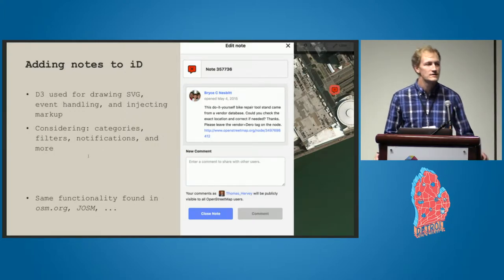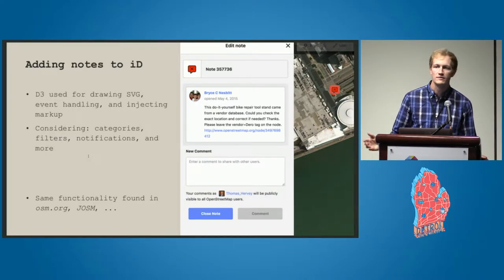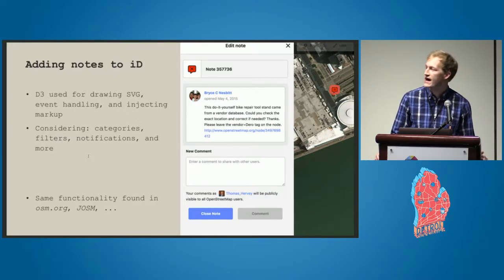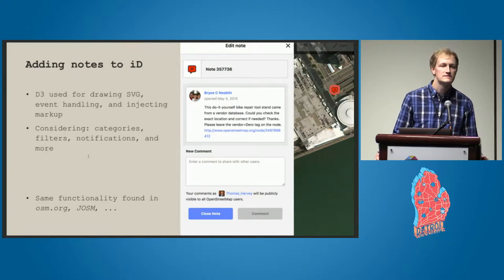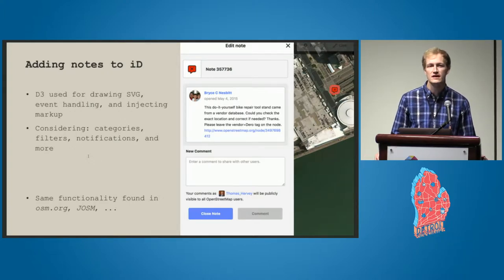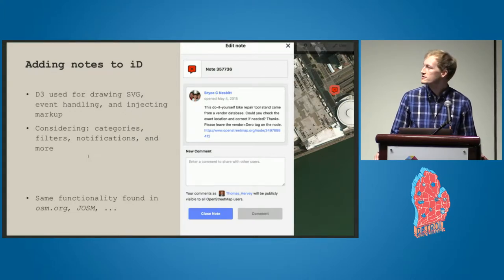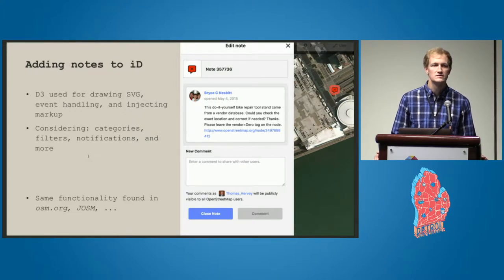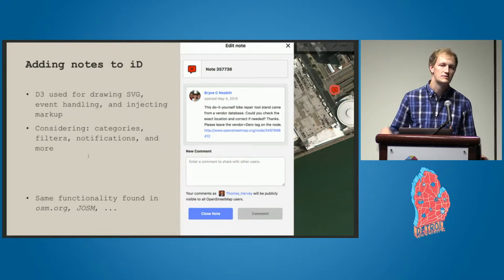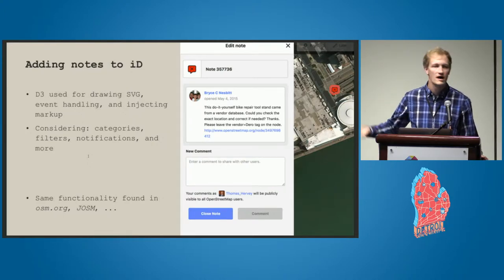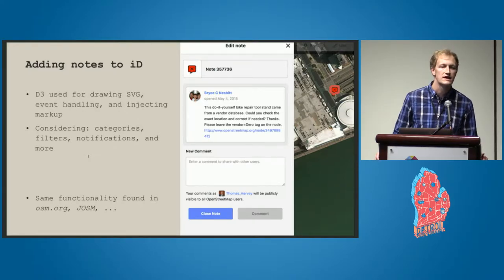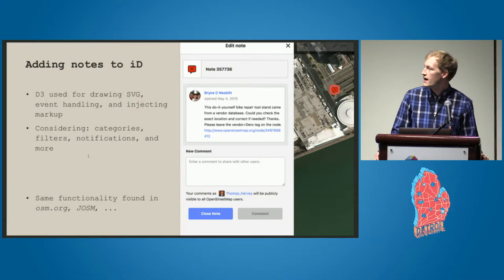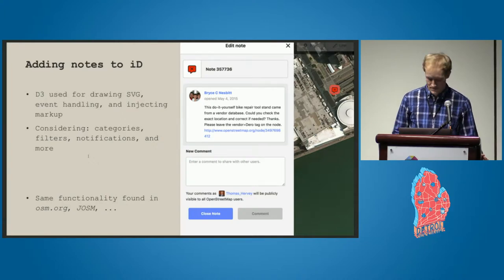There's a handful of things that we're considering, and I'd love your feedback if we have time for questions. Some of the bigger ones are categorizing notes — they're a little bit of a mess, especially since a lot of anonymous users can contribute them. We're also considering filters and possible notifications to let people know that their notes have been commented on or their status has changed within the dashboard, as opposed to emails like you have with changesets.